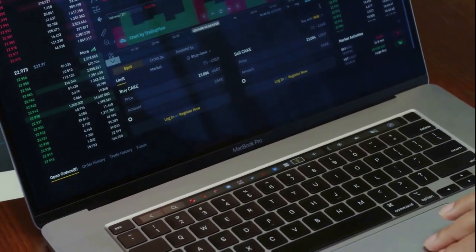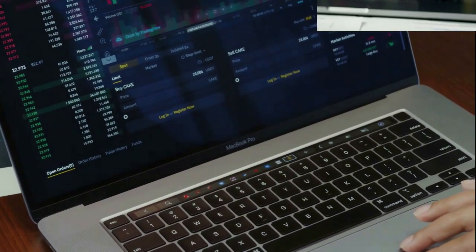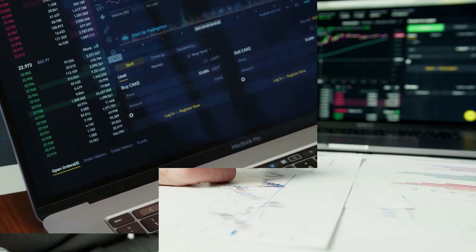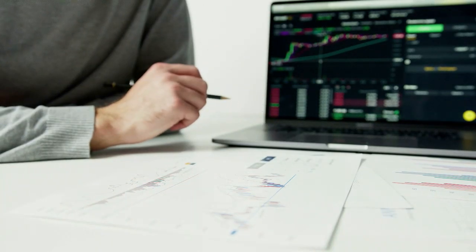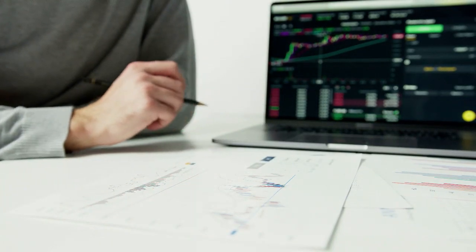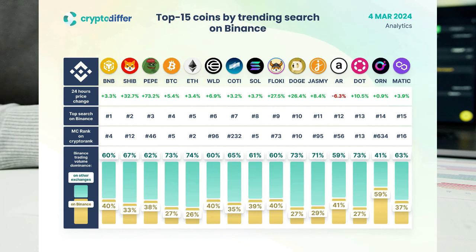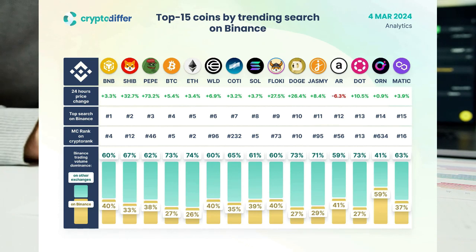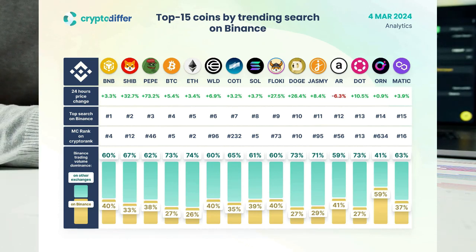The token's meteoric rise comes amid a flurry of user interest, with SHIB's trading volume on Binance now constituting a staggering 33% of all Shiba Inu token trades across various crypto platforms.